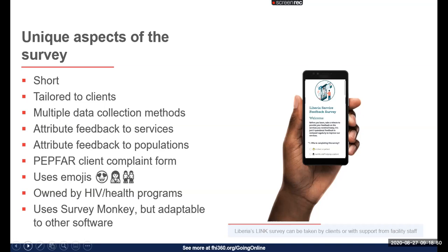There are multiple data collection methods: the survey can be administered by someone else or taken by the client themselves. Because it's online, it can be sent directly to clients to complete on their own phone. The survey also attributes feedback to a specific division within the clinic. Questions at the beginning help the client specify the exact facility and service accessed, and if there's a long list of facilities, we break it up by asking about district or facility type first.